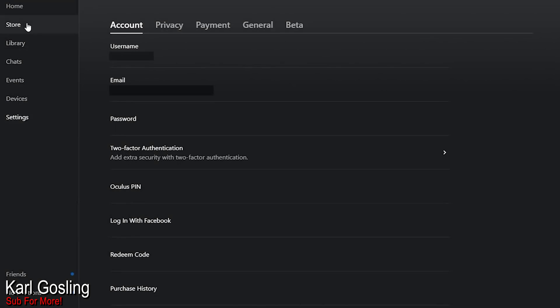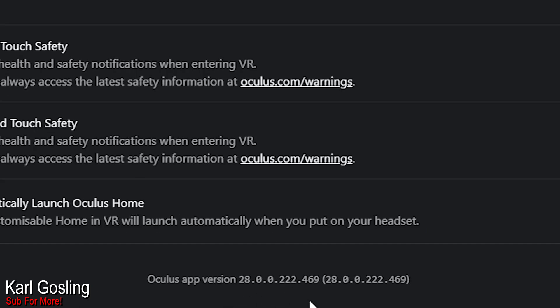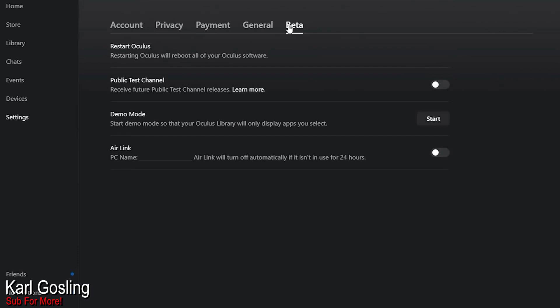Today is just talking about the differences between the two. First, how to get it working — it's pretty simple. Load up your Oculus software and make sure you've got the latest version, which at time of recording is version 28.0.0.222. Go under your General tab and scroll to the bottom. Then go to your Beta tab and you'll see the Air Link option at the bottom. Press the button and it will turn on. Note: this only stays on for 24 hours if it hasn't been used.